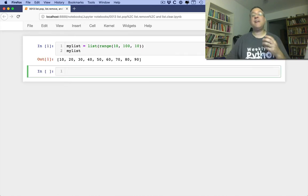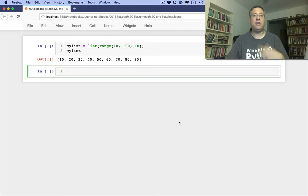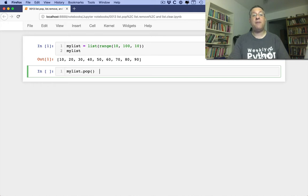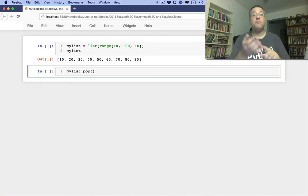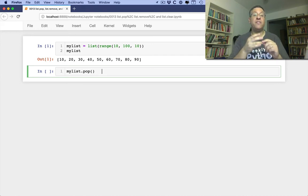Let's say I want to get rid of one of the elements here. And of course, because lists are mutable, we can do that. So I can say myList.pop and myList.pop does two different things. It removes an element from the list and it returns that element.